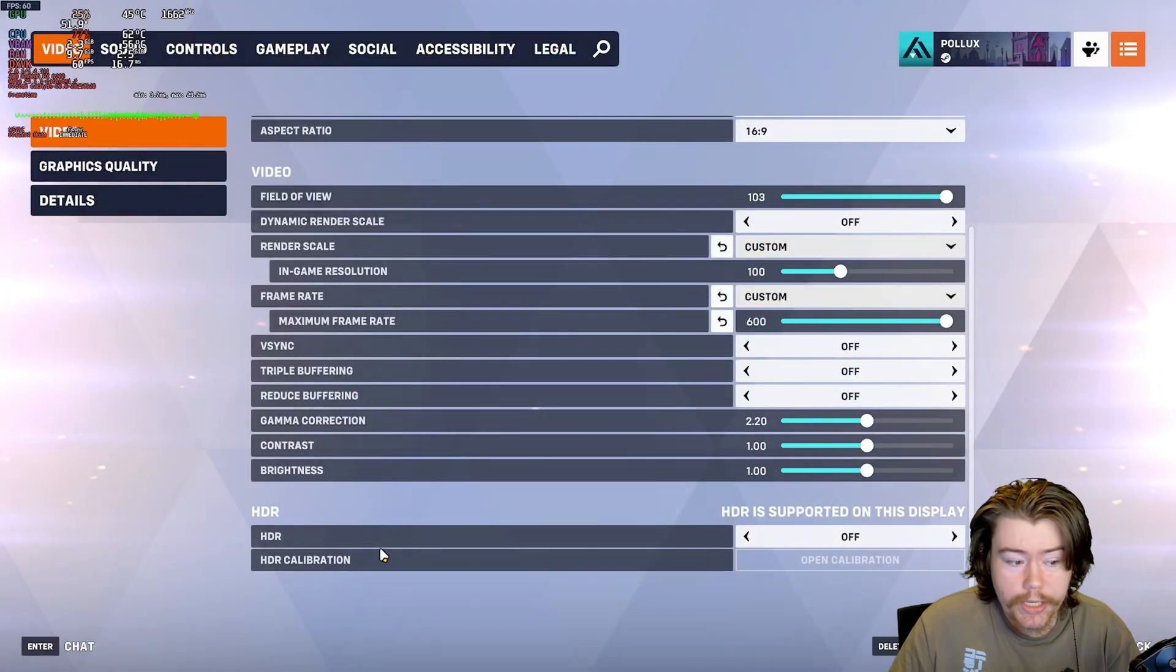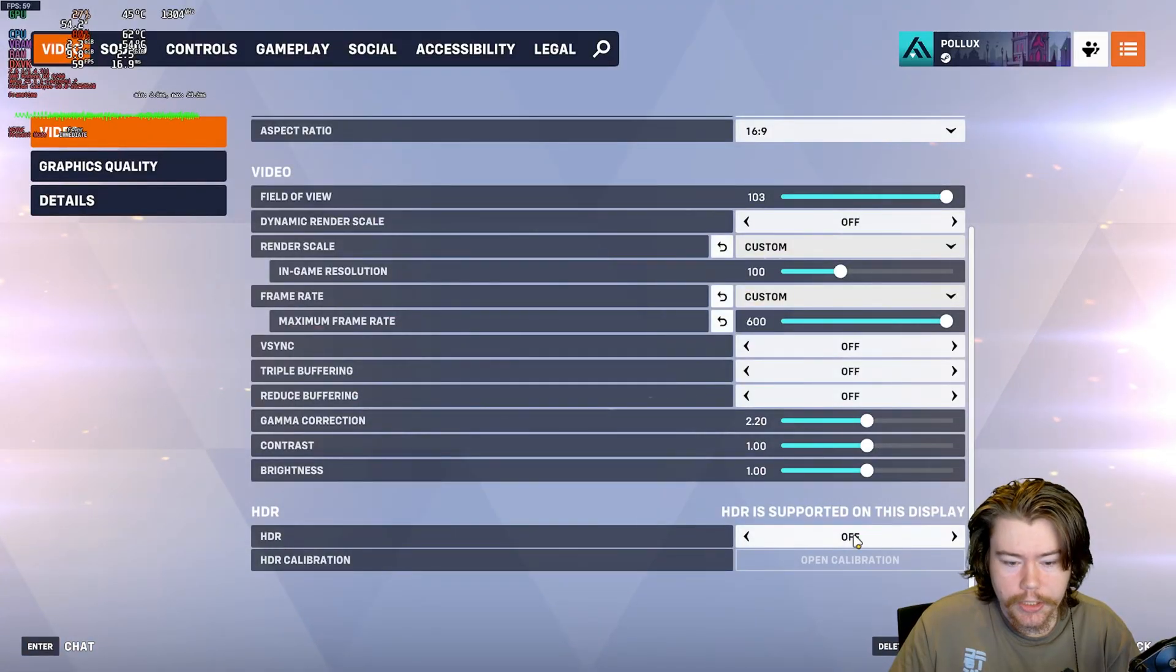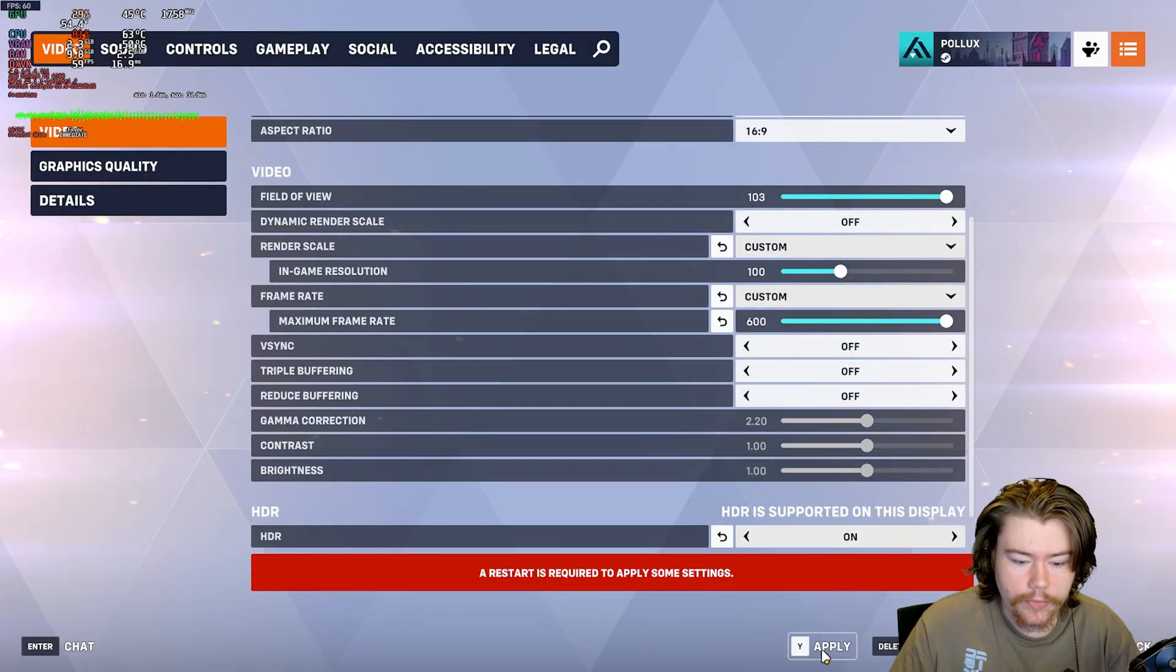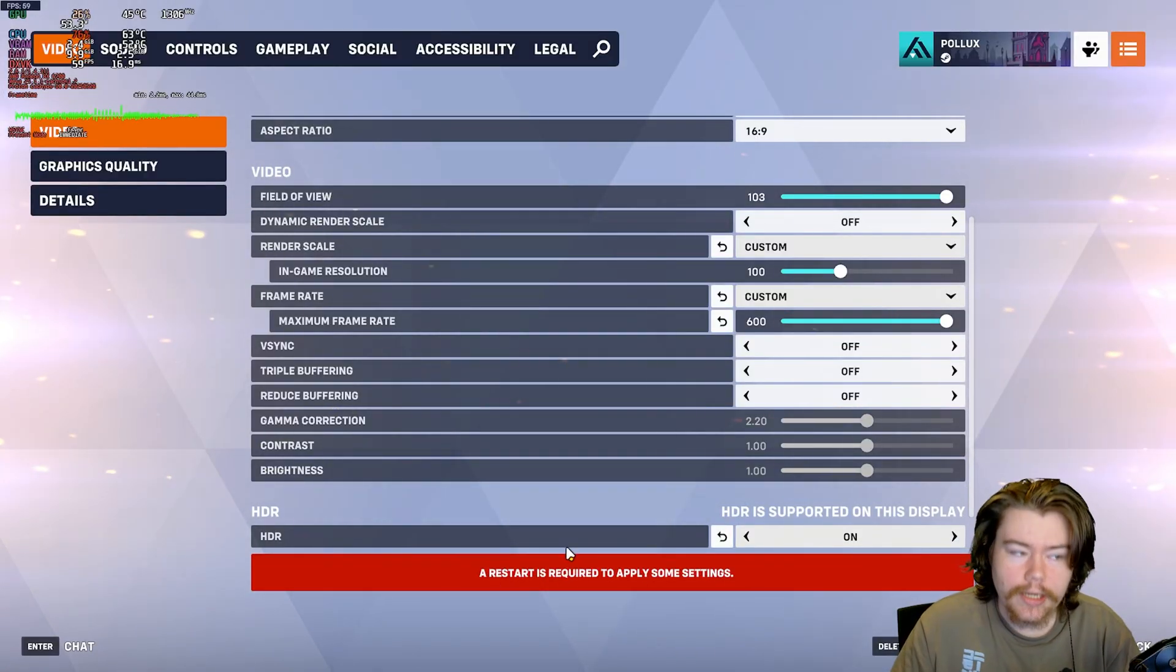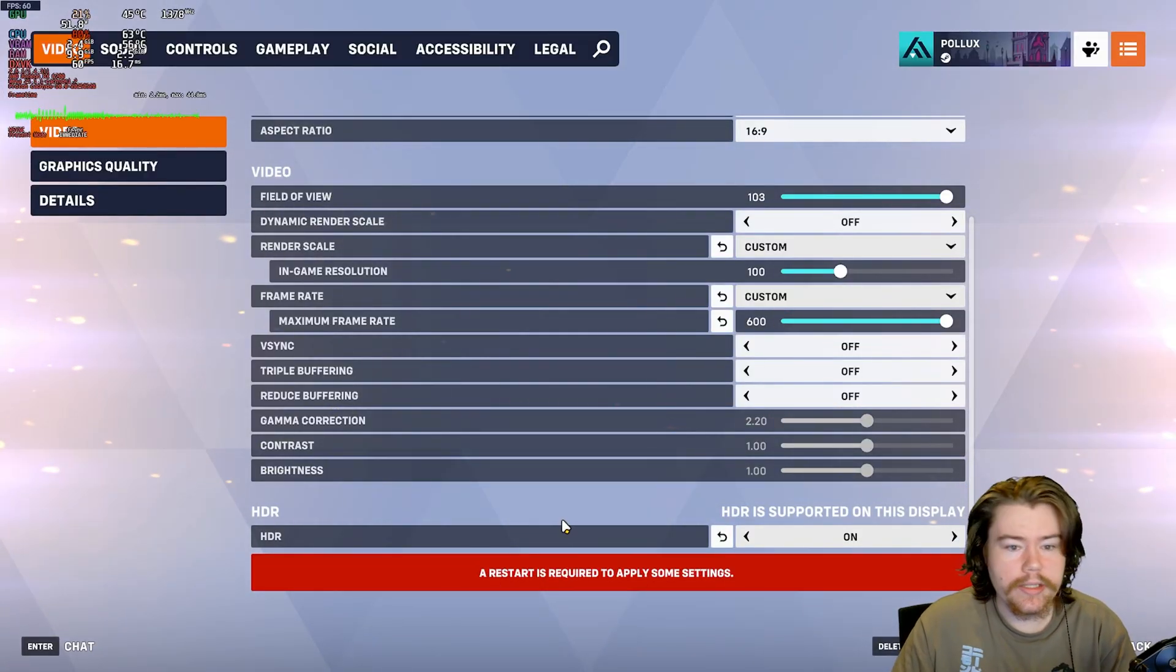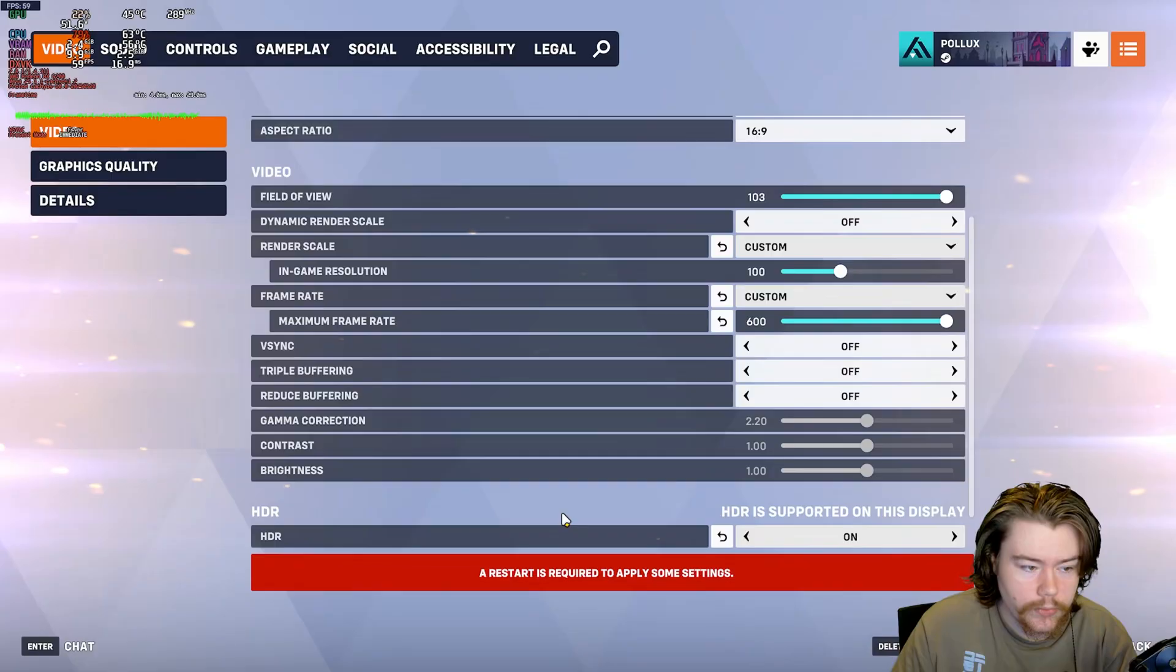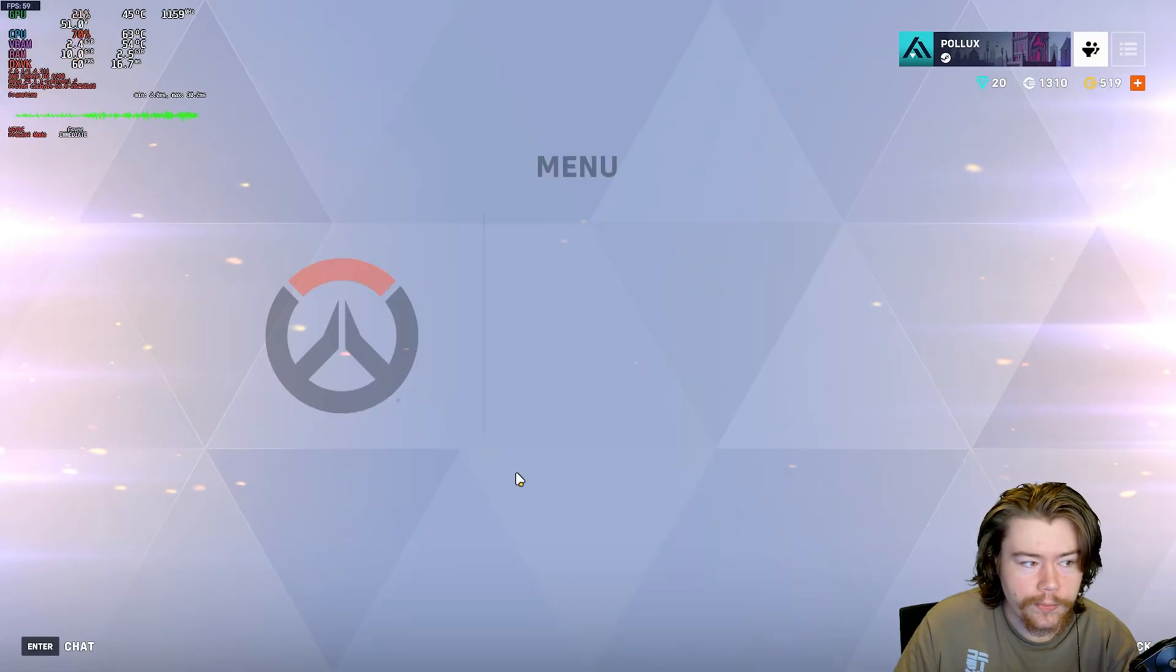Anyways, as we can see, there is a HDR toggle here. We can enable it. We can hit apply. It does say that we have to restart to apply these settings. So that is what we are going to do.